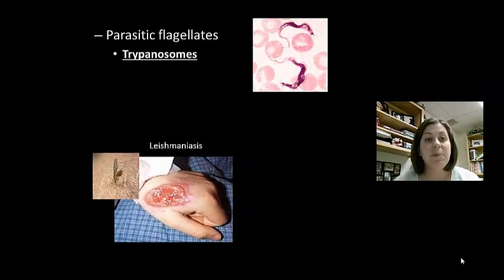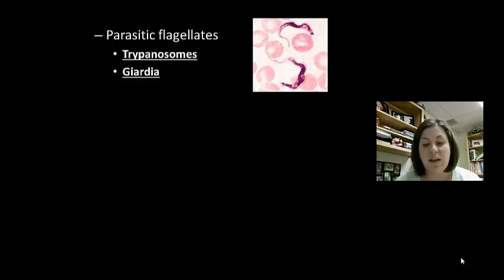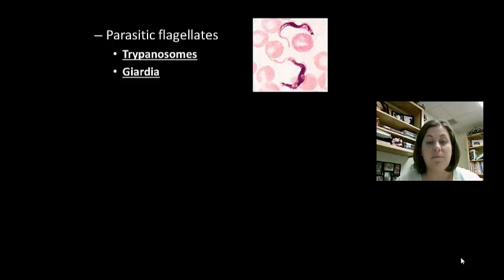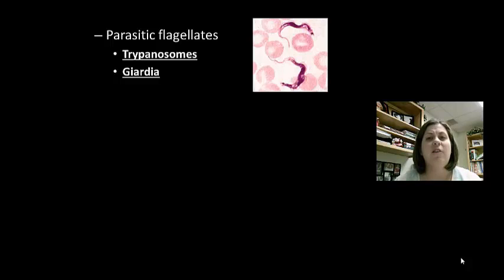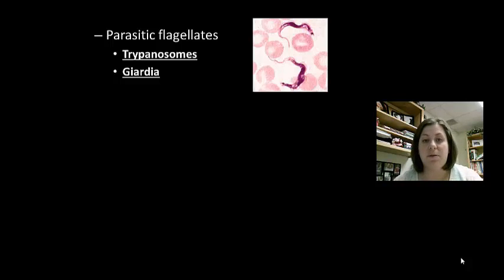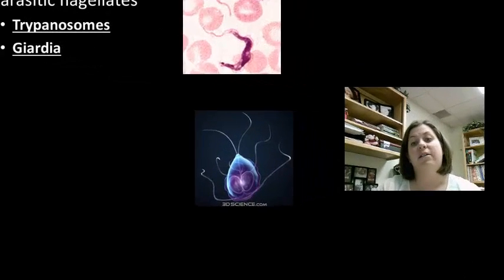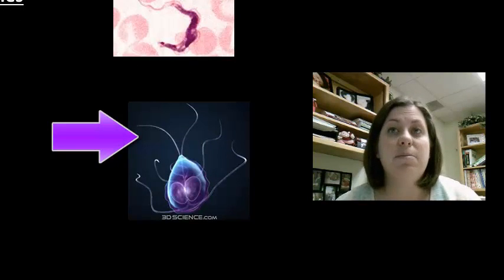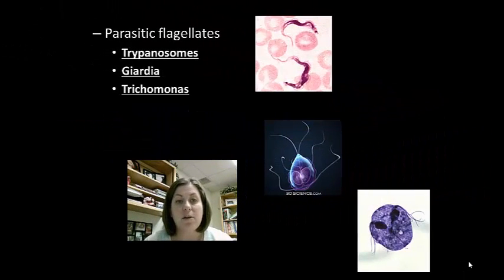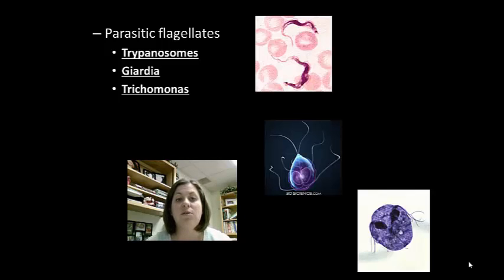The next parasitic flagellate is Giardia. Giardia is transmitted through a fecal-oral route due to ingestion of contaminated water — like if people don't wash their hands or drink water contaminated with feces. This group causes severe diarrhea, and you can see it has multiple flagella for movement. Trichomonas is the next group; it is transmitted sexually and causes vaginitis and urethritis. So these are the parasitic flagellates.